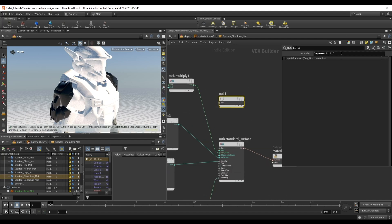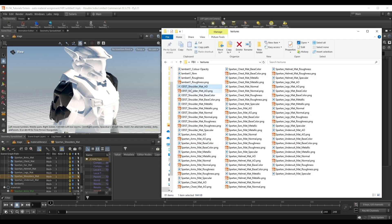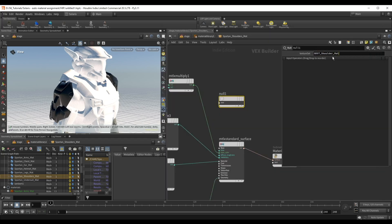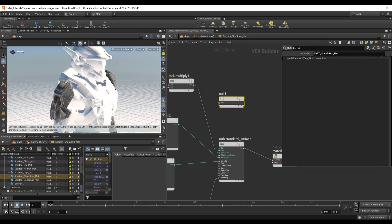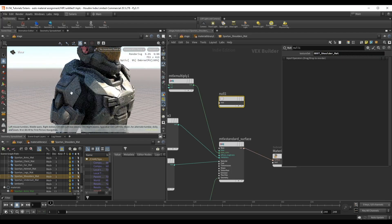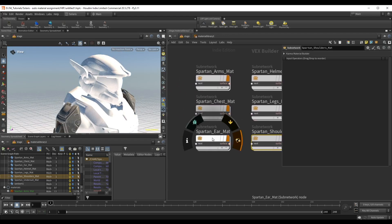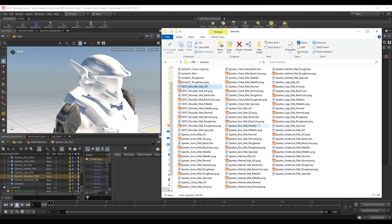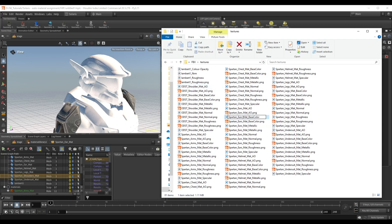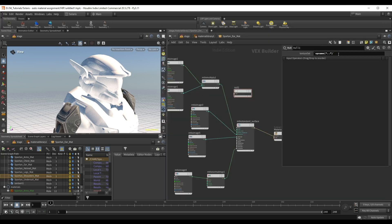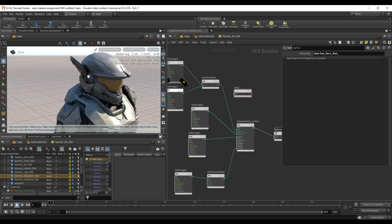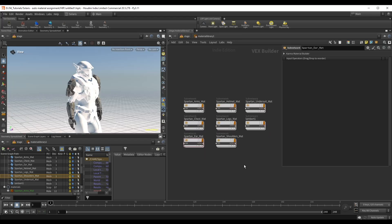This is exactly why we have that null with the texture set channel. In cases where the texture set name doesn't match the mesh name, we can override it directly on the null. I'll copy 'odst shoulder mat' from the textures folder and paste it into the texture set channel — overriding the `opname` expression. Pressing Shift+R the shoulder piece now renders correctly. I'll do the same for the ear material: the mesh is 'spartan ear mat' but the texture files use 'spartan ears' with an extra S. Pasting the correct name into the texture set channel fixes it, and now all materials are working.